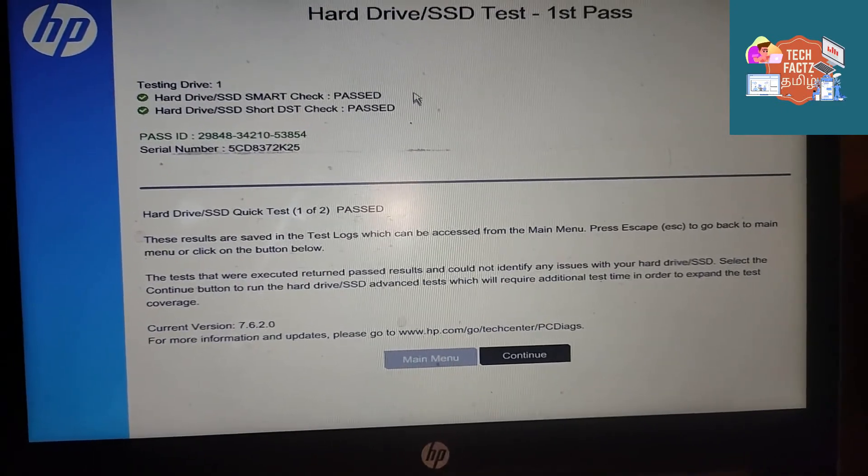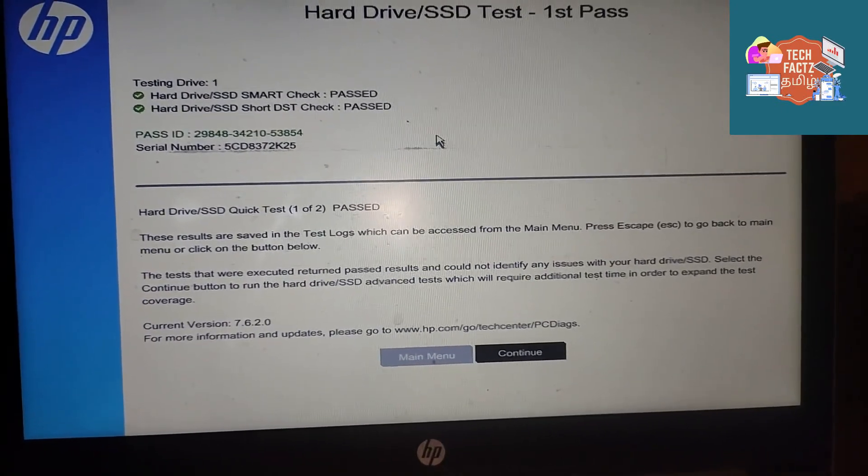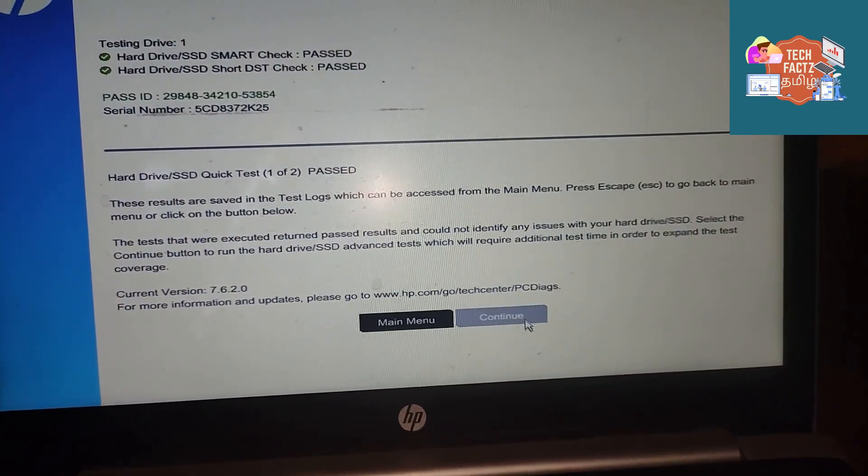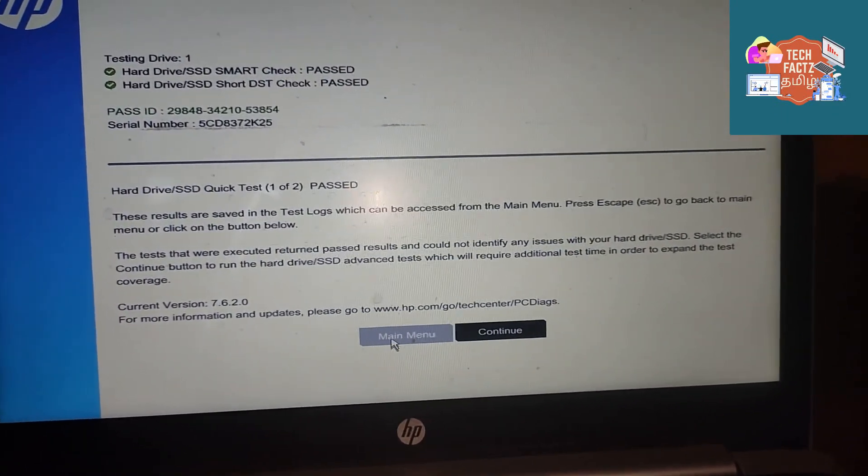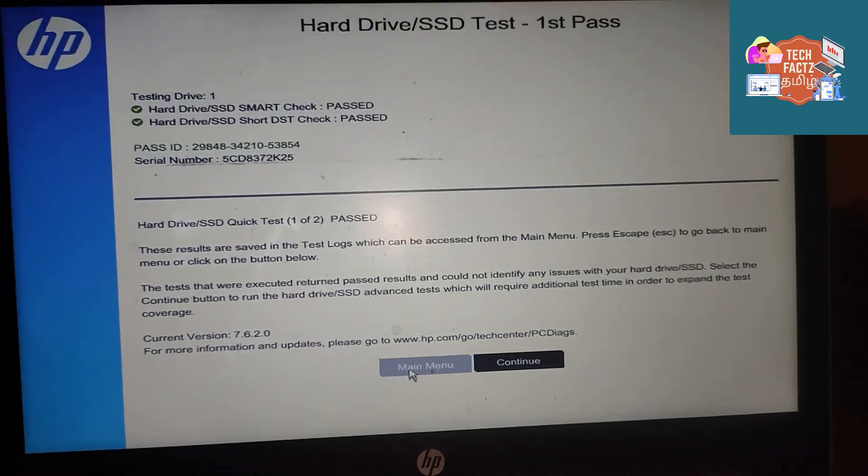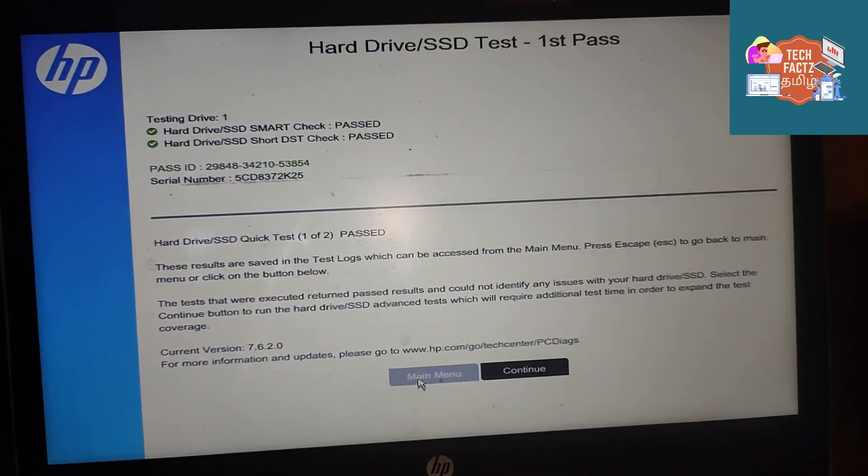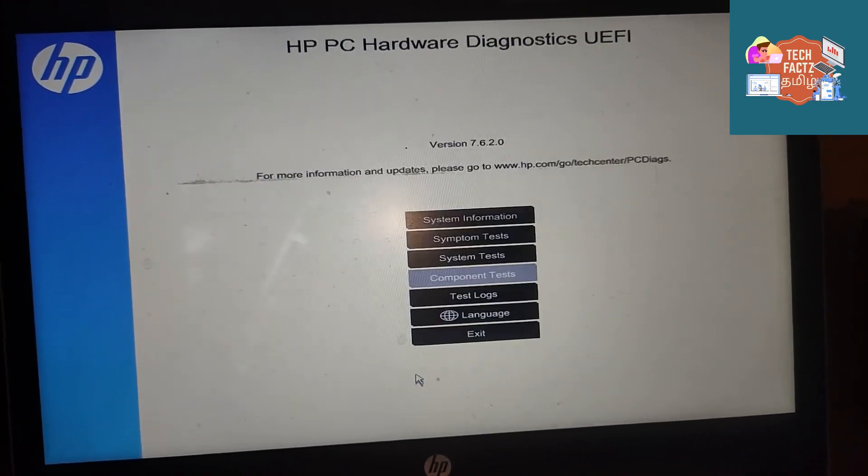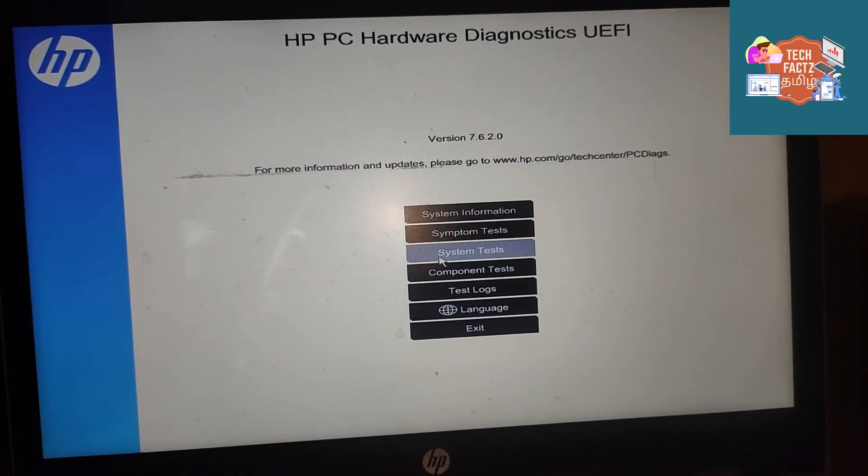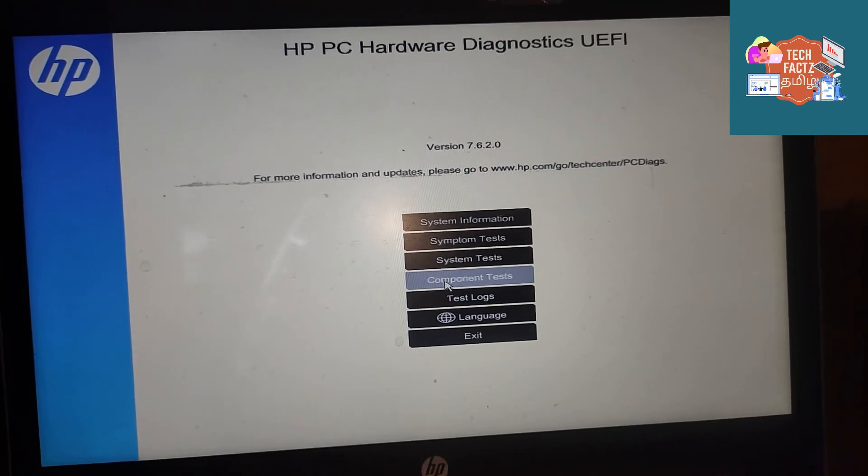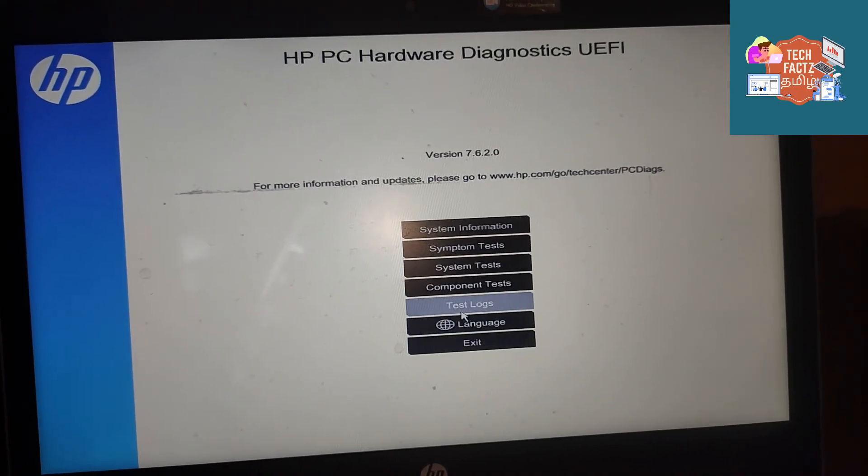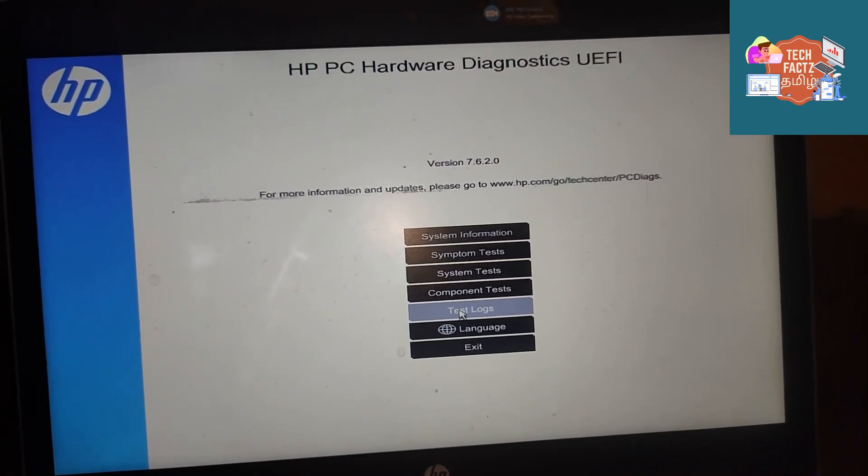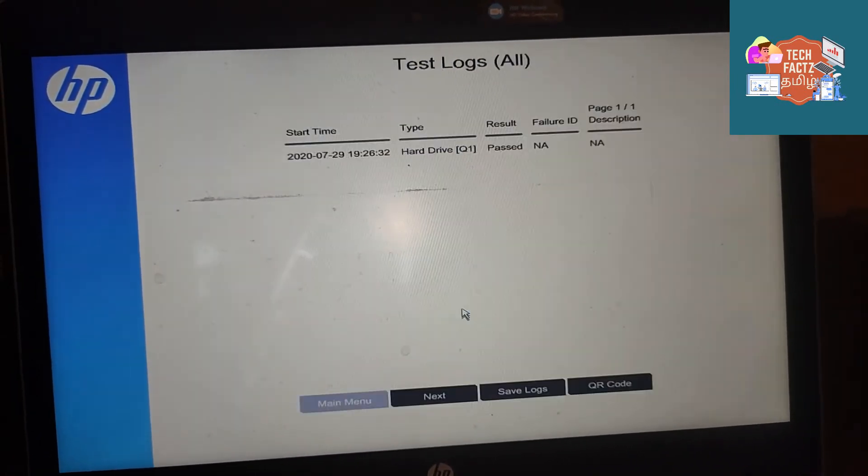You can check keyboard, display, and other components. You can check exactly what issue you have and easily find it out. This tool is very useful.